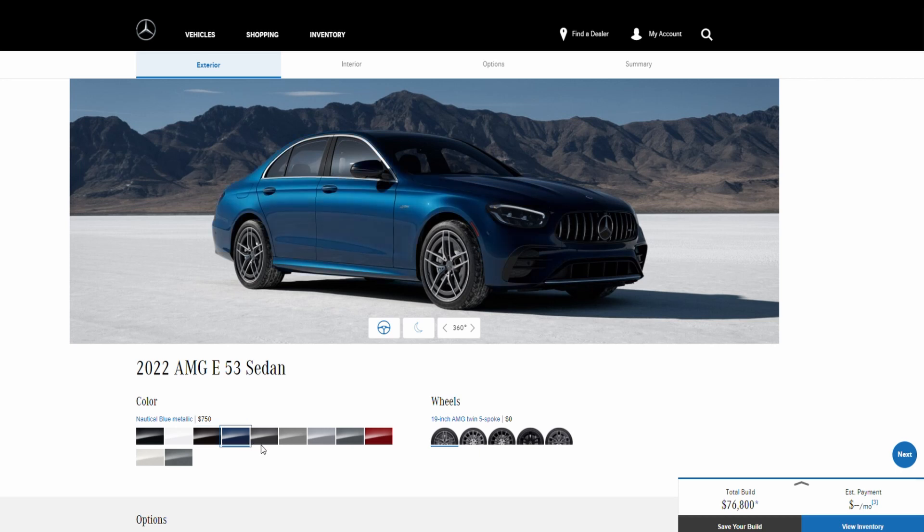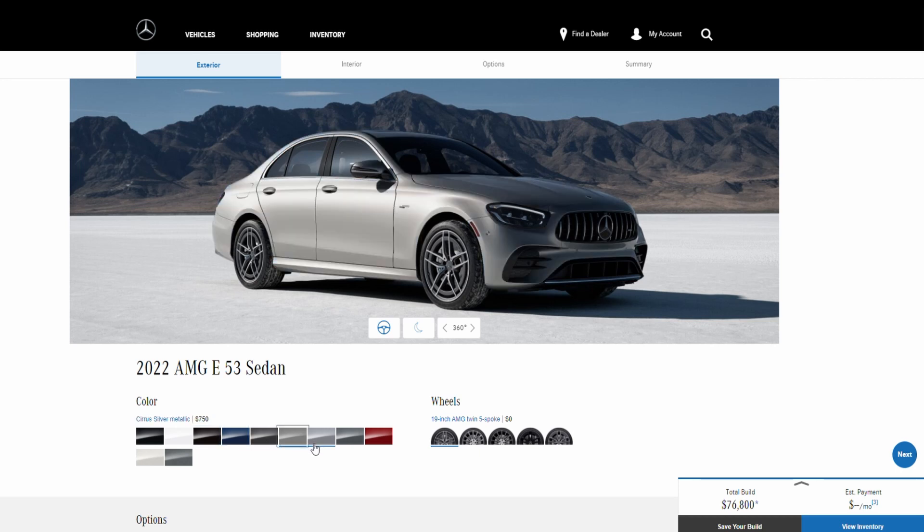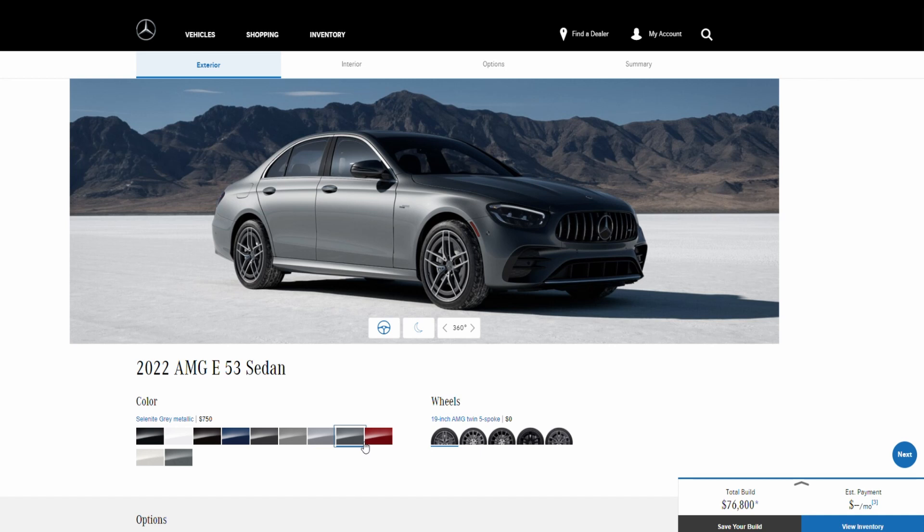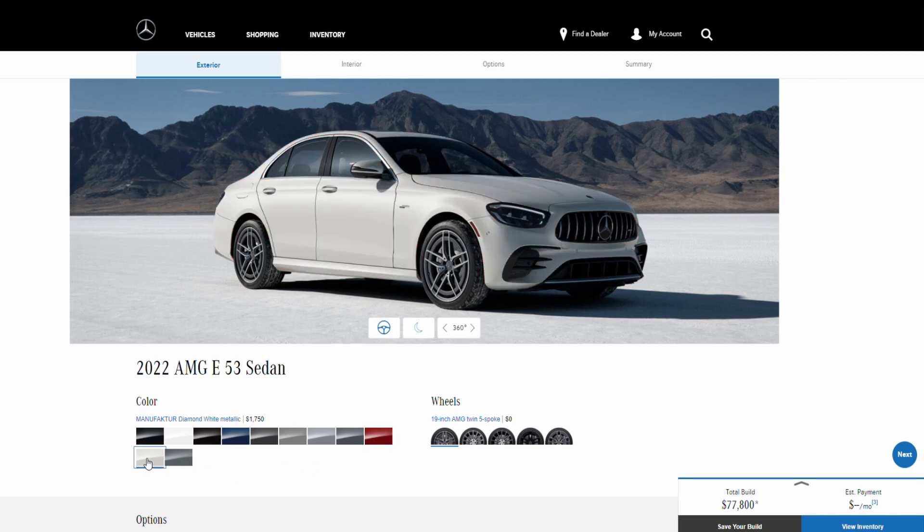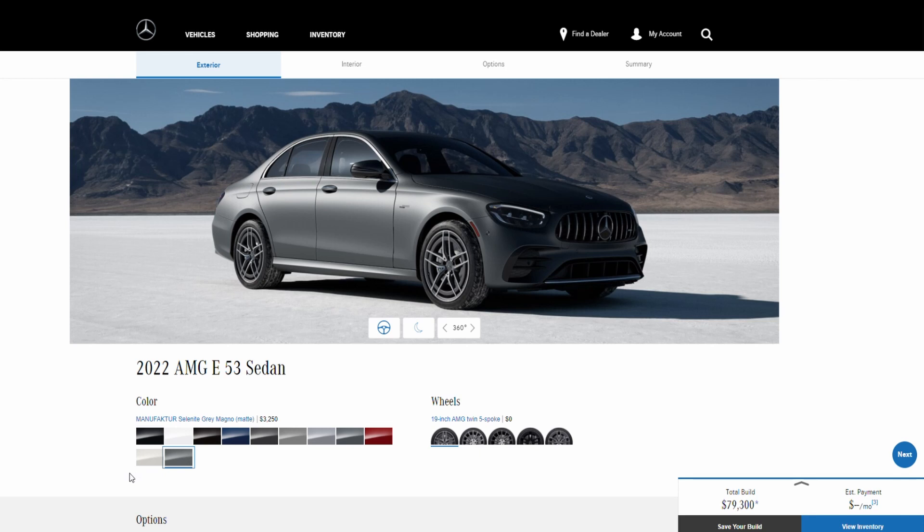Then we have these metallic colors which will cost you $750 each extra. Then we go to this red metallic which will cost you $1,750, and then we also have this diamond white metallic which is $1,750 as well. And for their most premium matte paint color is this gray which will cost you $3,250.